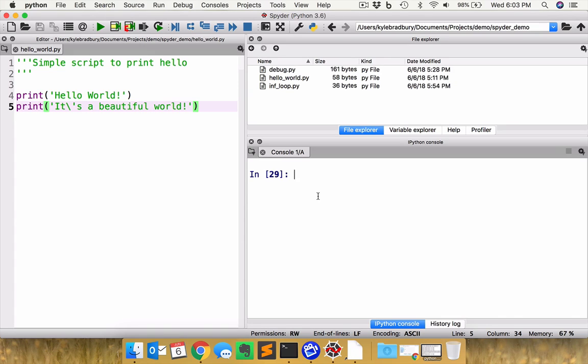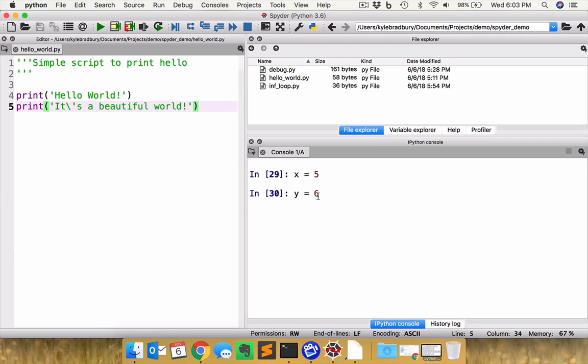So with this, what you want to start off with is you can put some variables on here. X equals five. Great. Y equals six. Excellent. And of course, if you said X times Y, well, that's going to be 30.